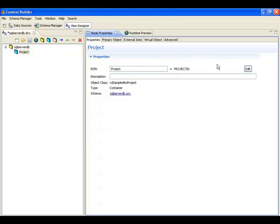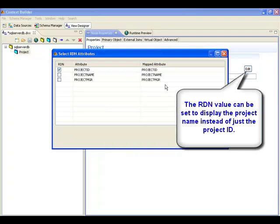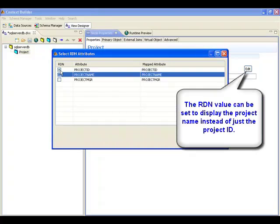The RDN for the project entries can be modified to display the project name in the virtual tree.